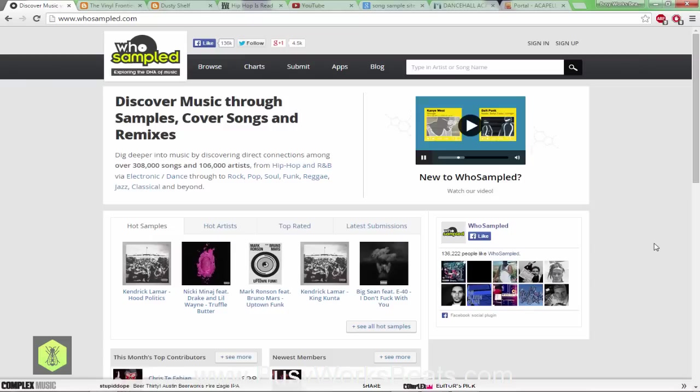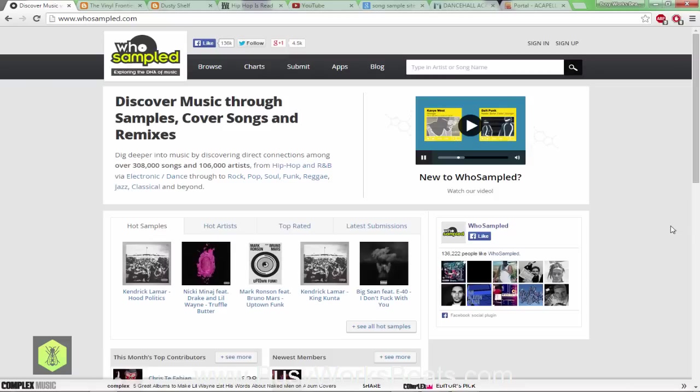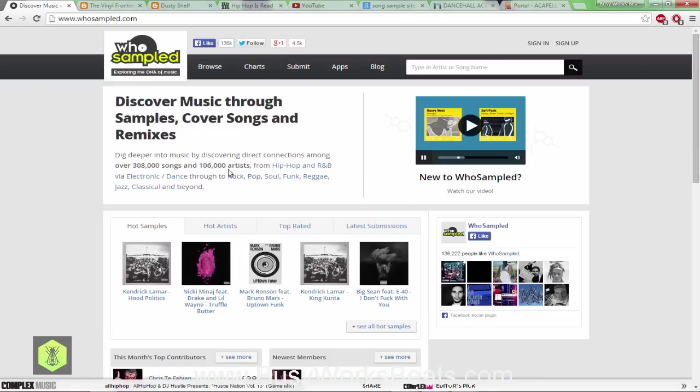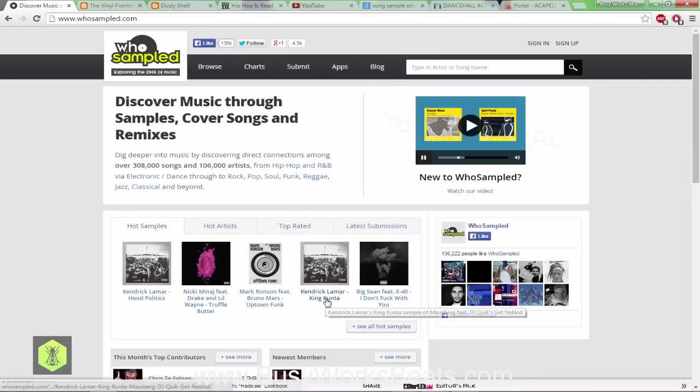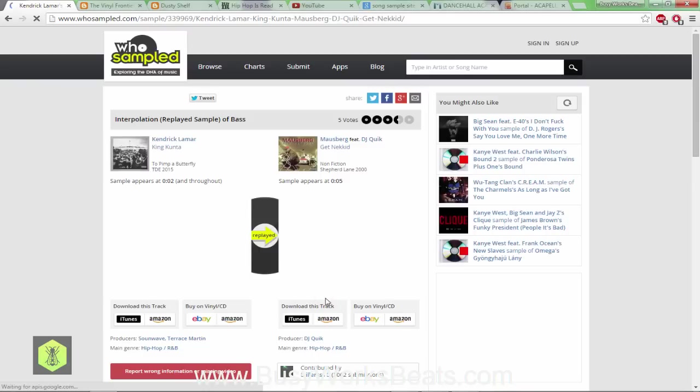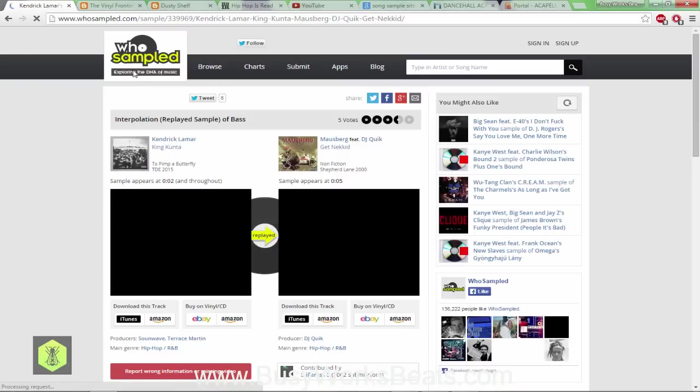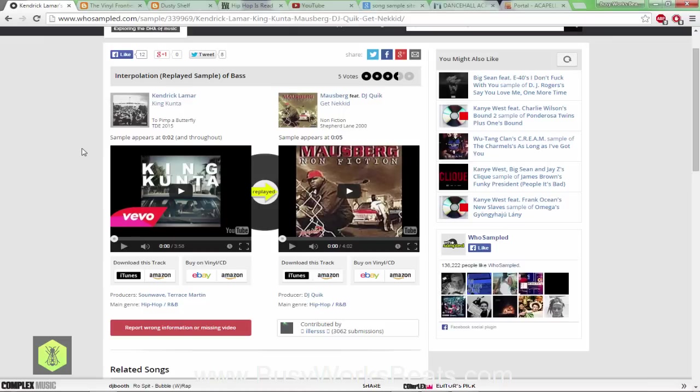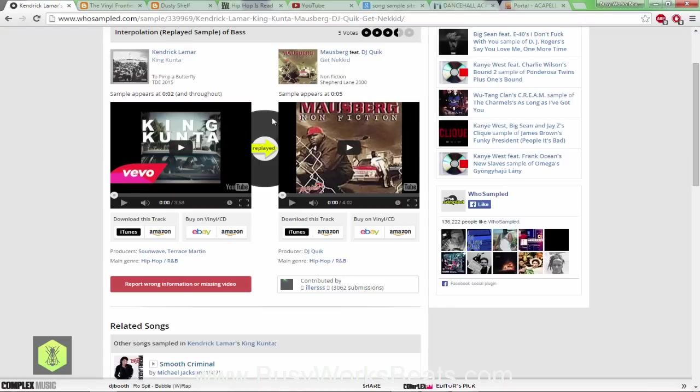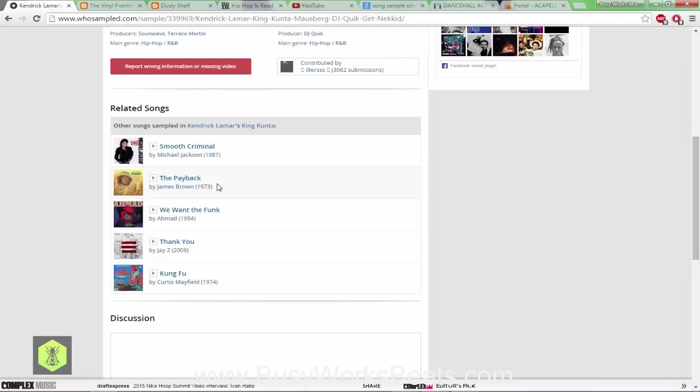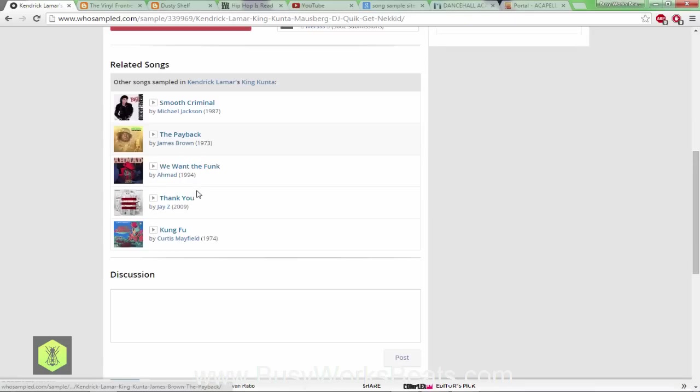The first site you really want to get used to is whosampled.com because I get questions all the time, can you make a video on how so-and-so made that beat? Let's say Kendrick Lamar made his King Kunta beat. On this website what I usually do is search into Google and it pulls up WhoSampled and tells me exactly who sampled what in the song.